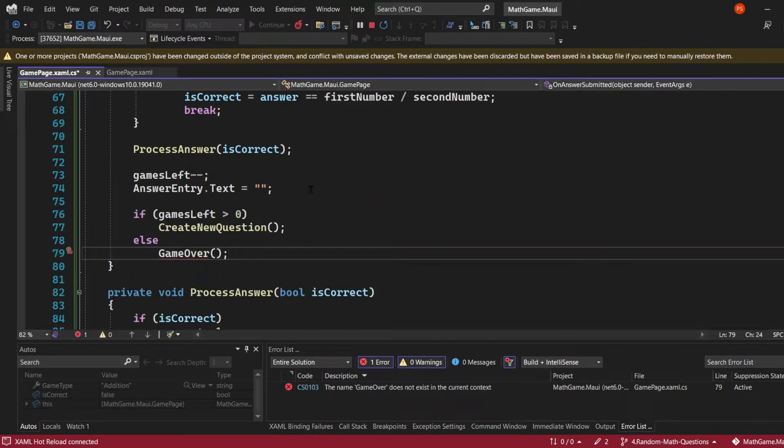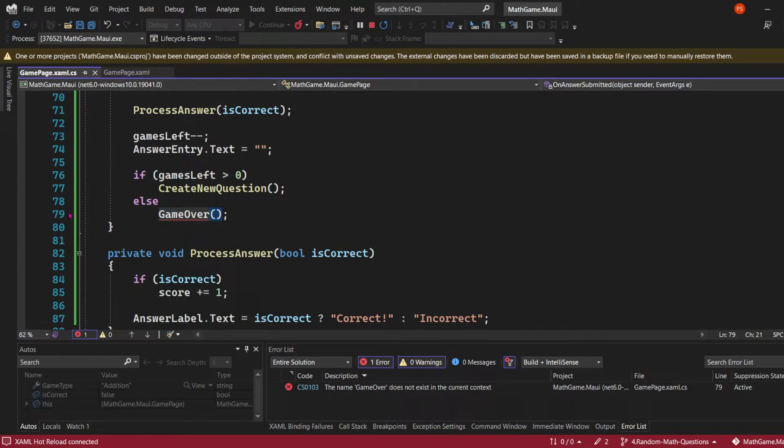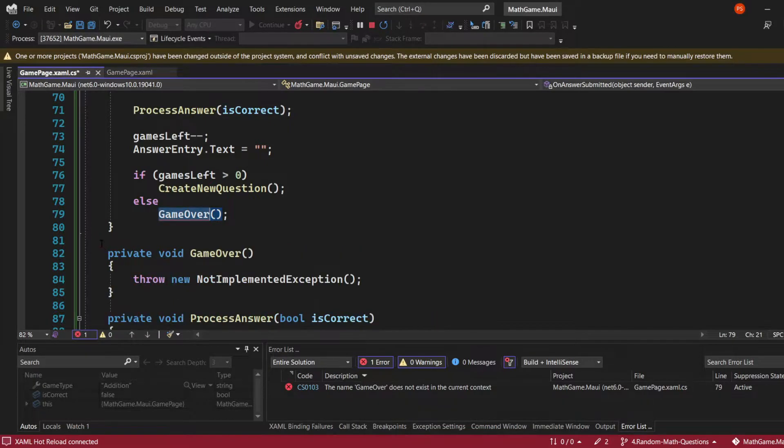Using an if statement, if the games left are higher than zero, I'll call the create new question method. If games left equals zero, I'll call the game over method, which I have to create.